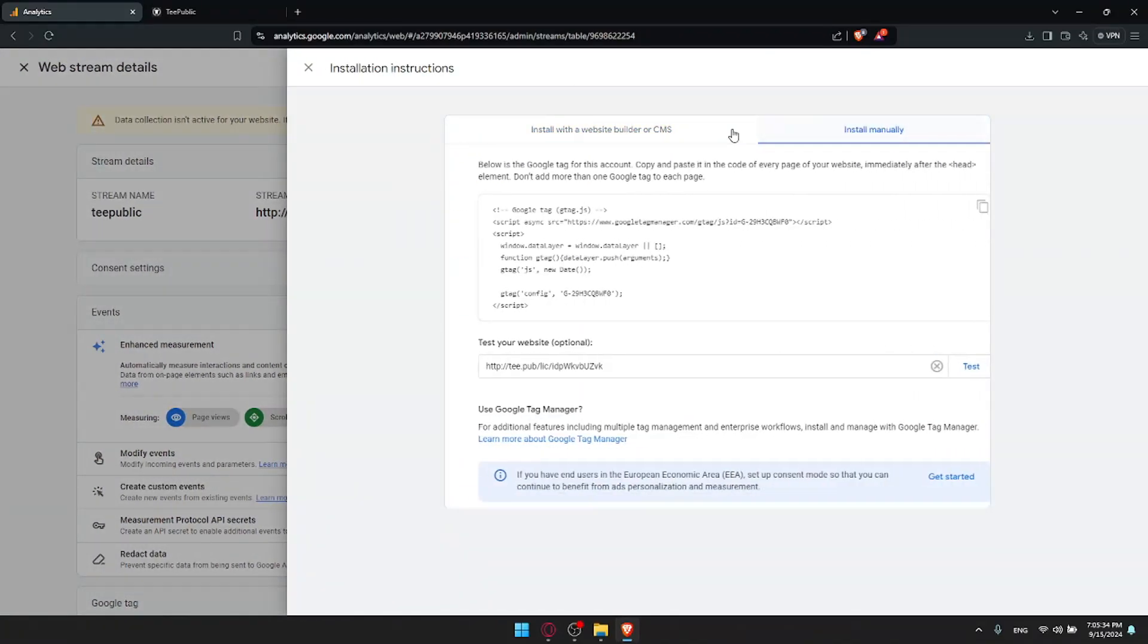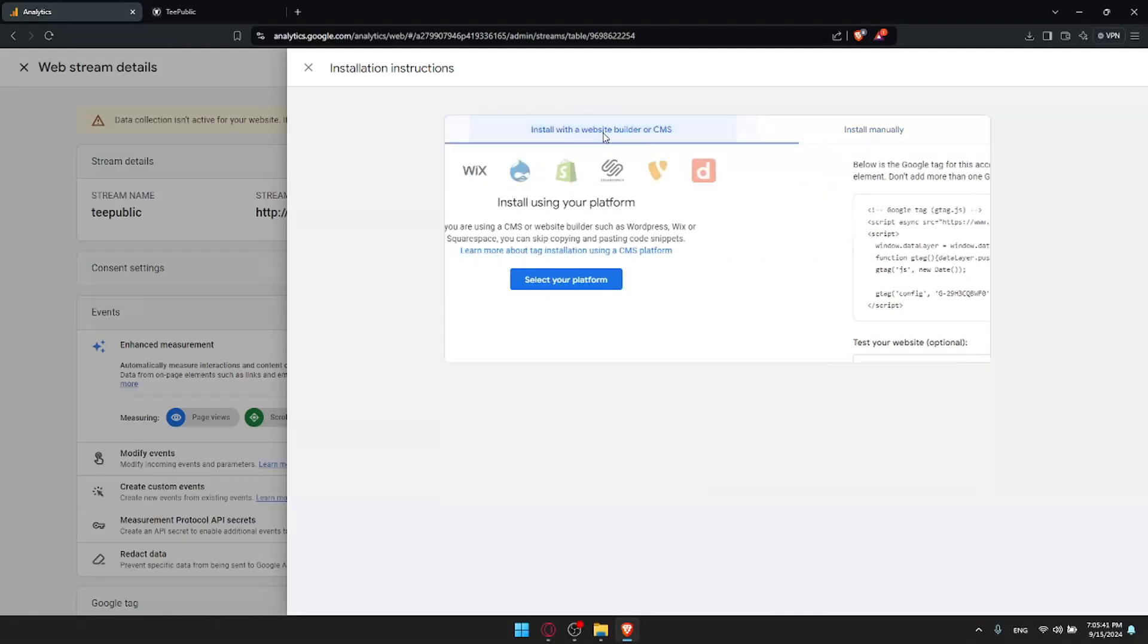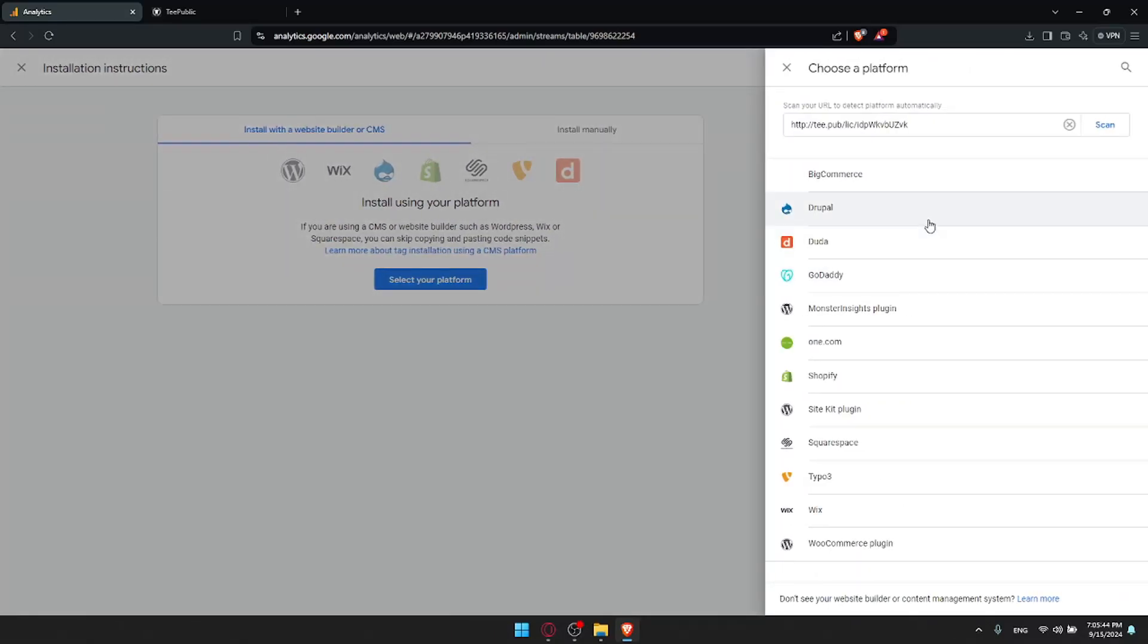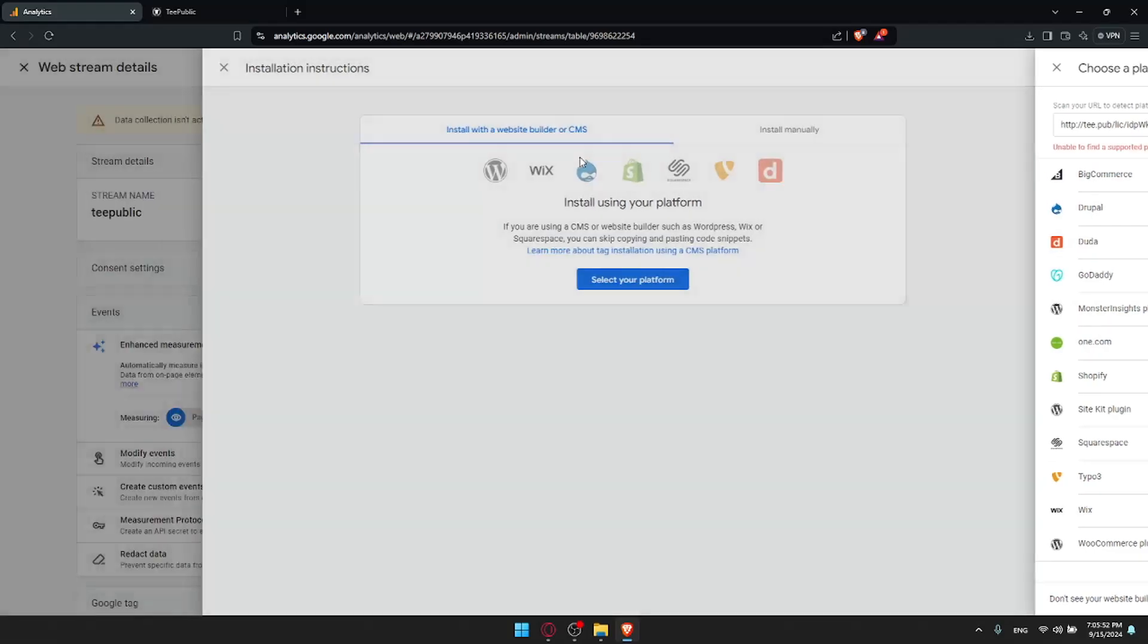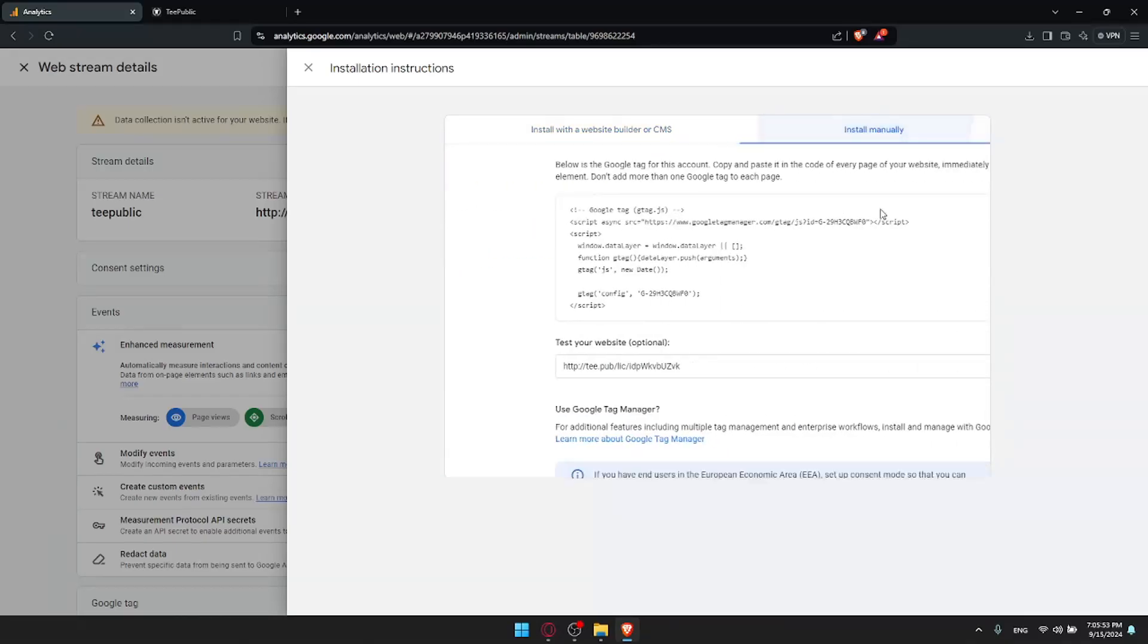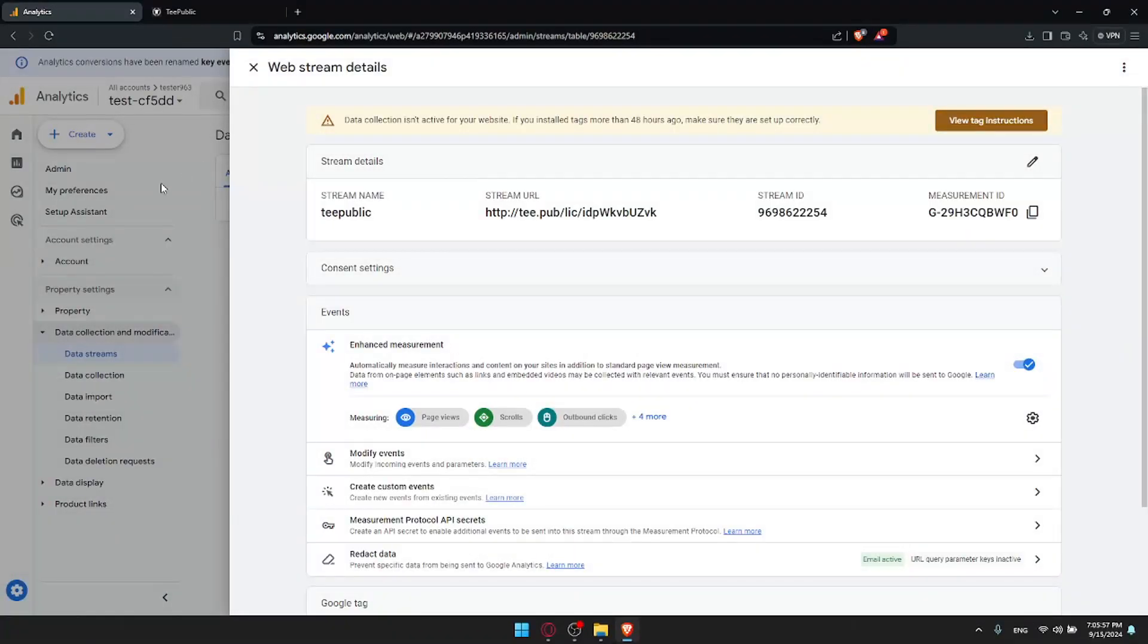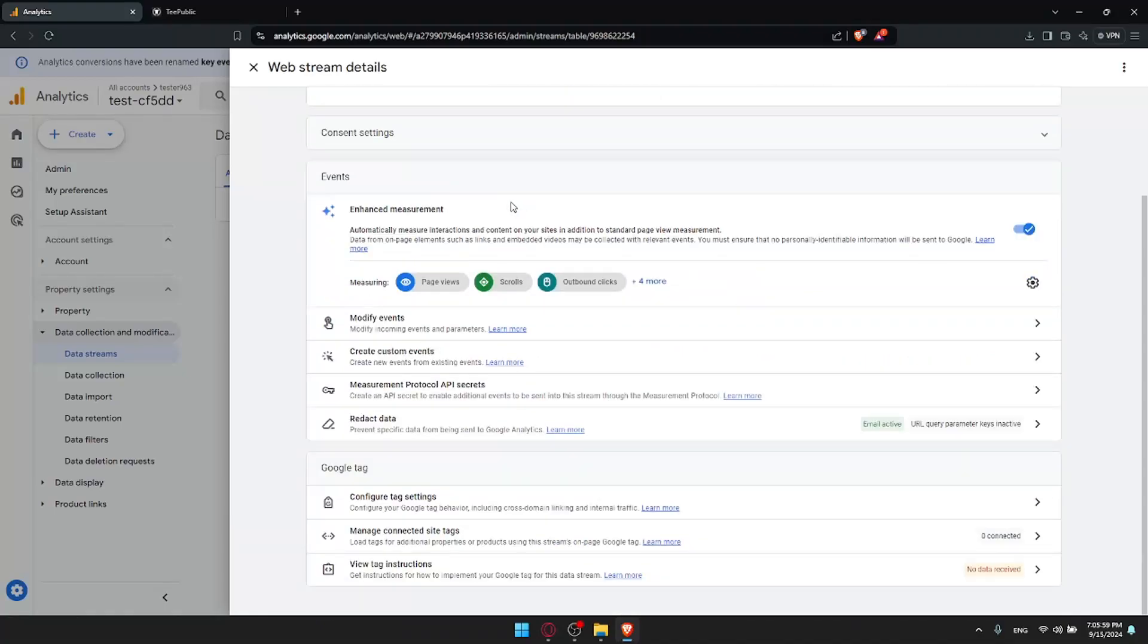You'll find everything that you need. You can see the instructions now how to basically do the rest. You either have to install it manually by adding this to the header, to the head tag of your website, or simply install it with a website builder or CMS. You can look for your platform in here. You can scan and look for TeePublic, but I don't think you'll find it. So it's better to install manually. Just finish installing manually and put this in your header and you should be good to go.